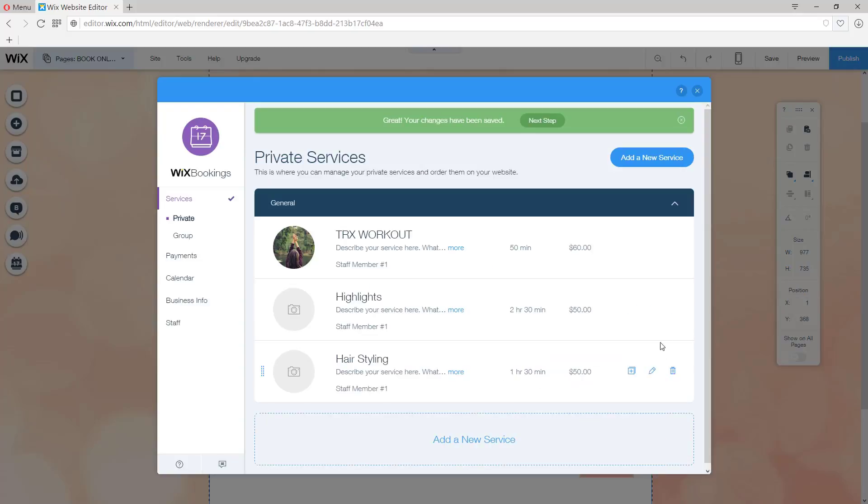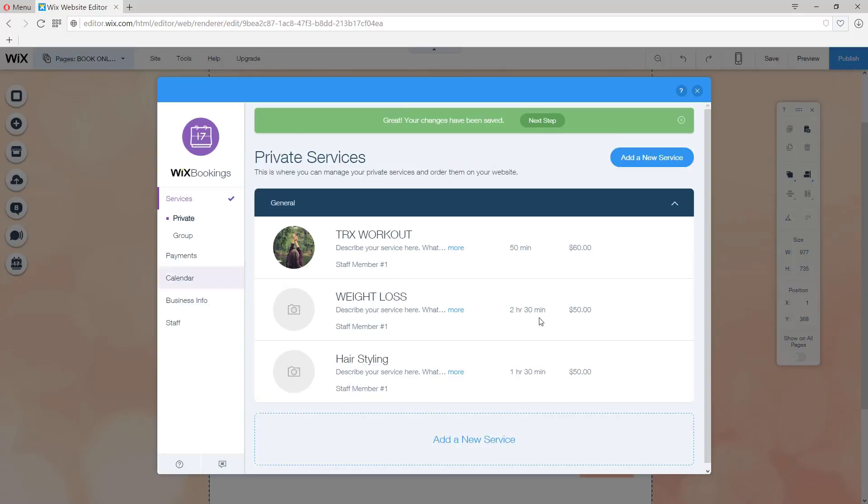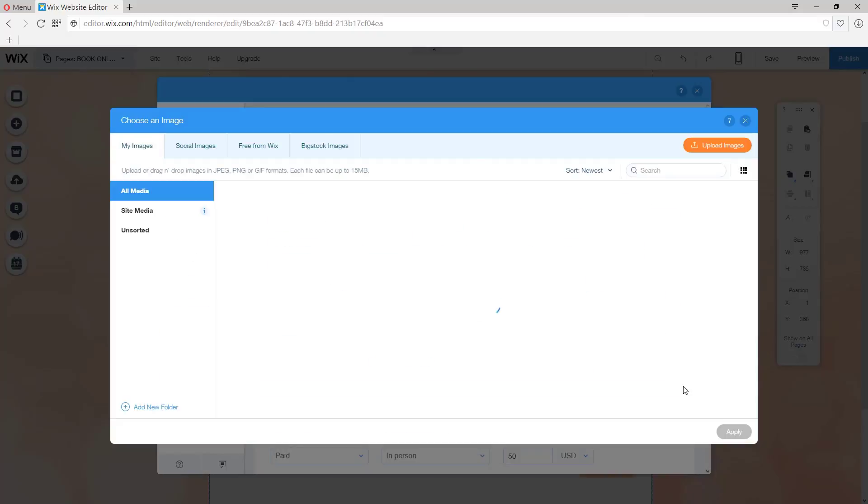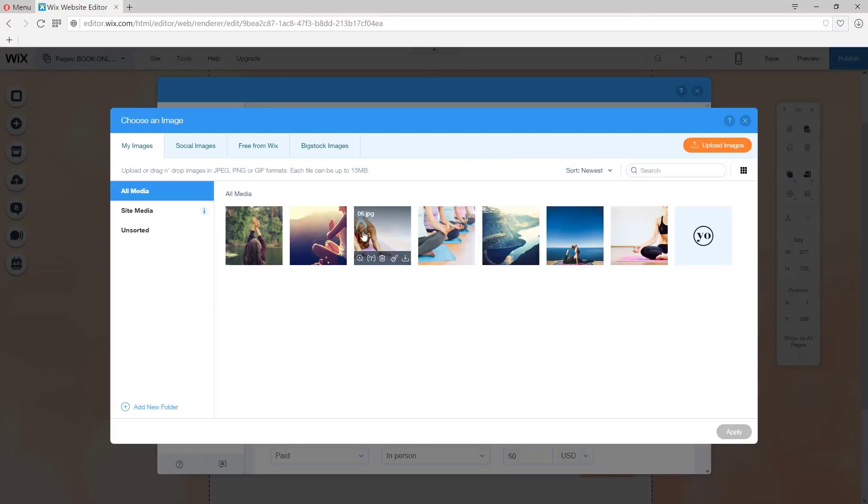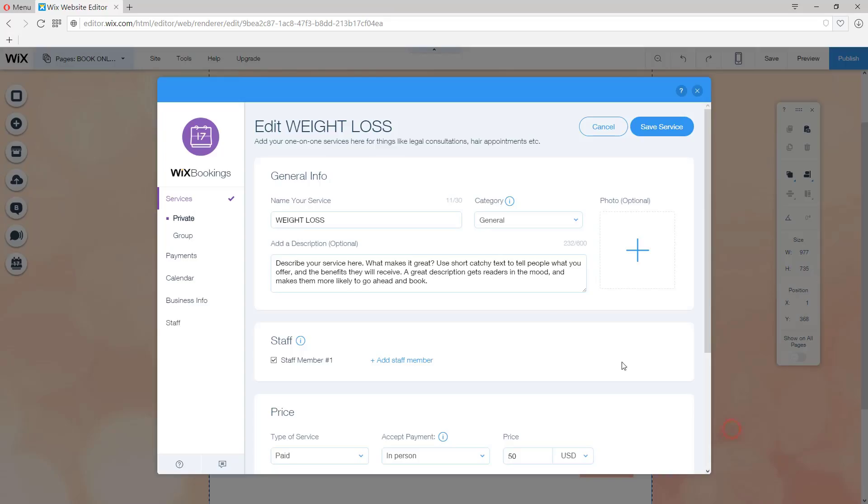I'm going to save this service right here, and now I can do the same for the rest of the lessons. Let's go back and how about we say Weight Loss. And again, same thing, we're going to add a photo. And once we make our selection, we can save this service.